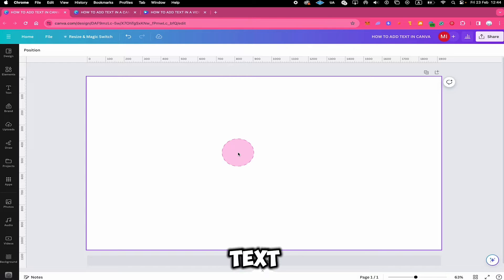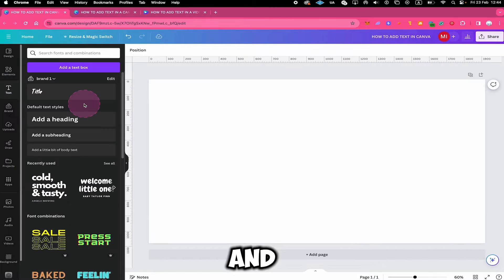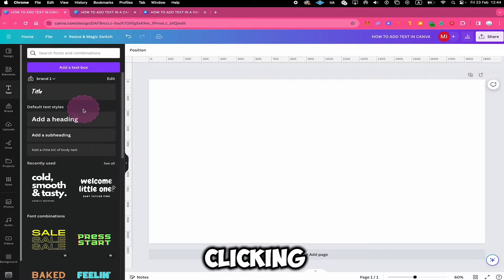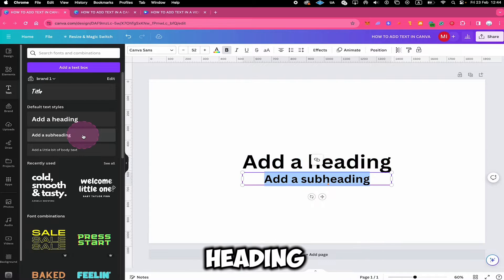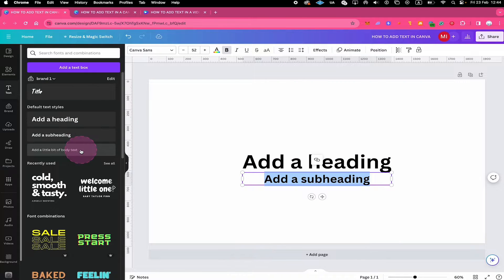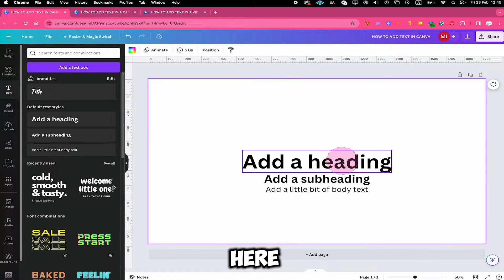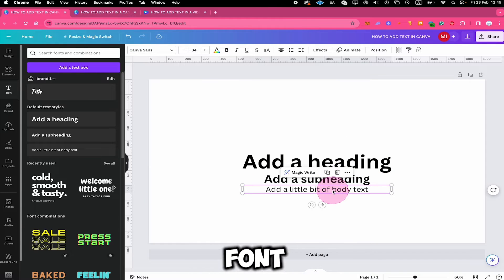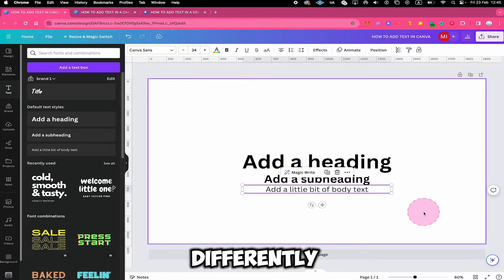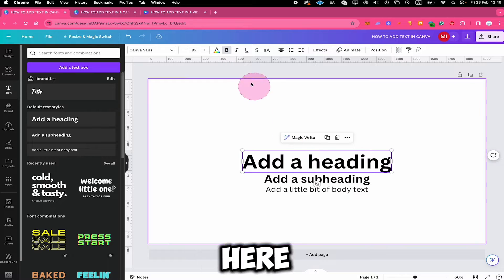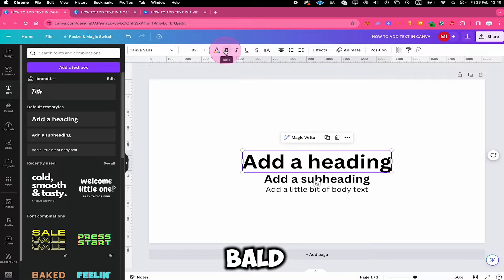Another way to add text in Canva is to click on Text here in the left sidebar. You can then add text to your project by simply clicking on a heading, a subheading, or on body text. All three of these actually have the very same standard font, which is Canva Sans — they're just differently formatted. For example, the heading is bold and the size is 92.